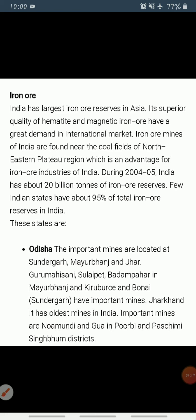The two main types of iron ore found in our country are hematite and magnetite, which have great demand in the international market due to their superior quality. Iron ore mines occur in close proximity to the coal fields in the northeastern plateau region — states like Chhattisgarh, Jharkhand, Odisha, and others.